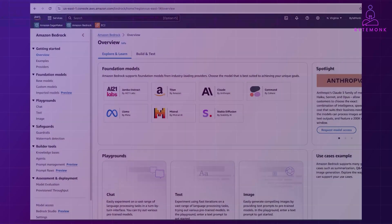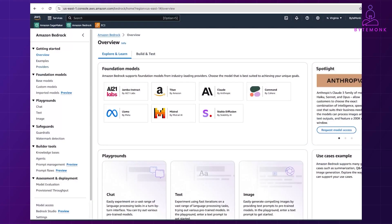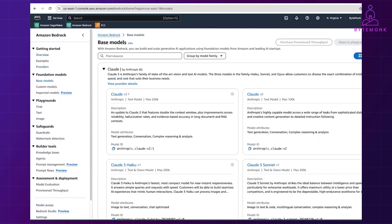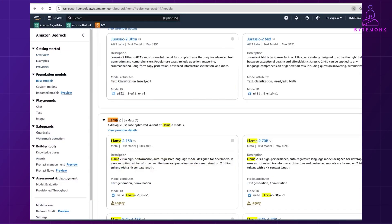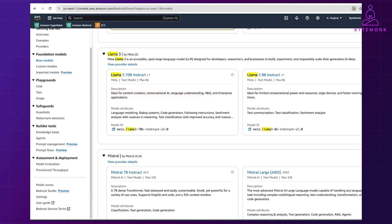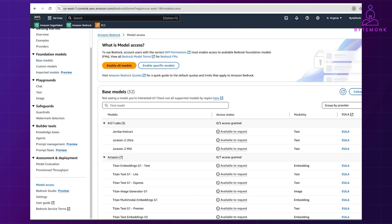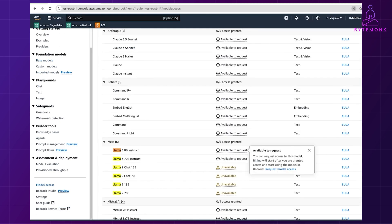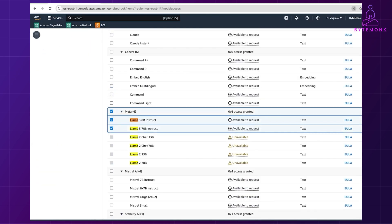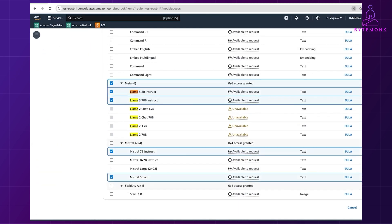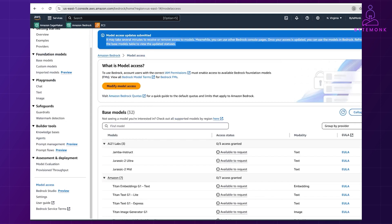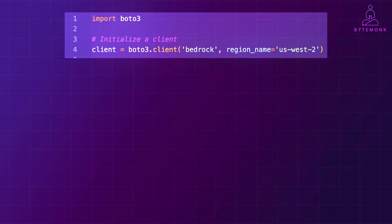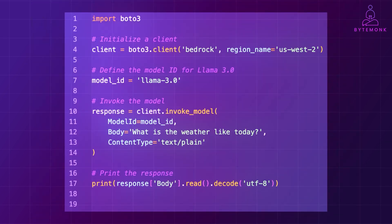Now, AWS Bedrock requires you to request access to specific models like the powerful Llama 3.0. So, head over to the AWS Management Console, navigate to Bedrock and submit your request. This script here sends a request to the Llama 3.0 model with the text 'What is the weather like today?' And then, it prints the response.